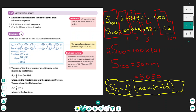We have 100 columns and each column has a sum of 101, so 2S equals 100 times 101. Dividing by 2 gives S equals 50 times 101, which is 5050. This confirms that the sum of the first 100 natural numbers is 5050.